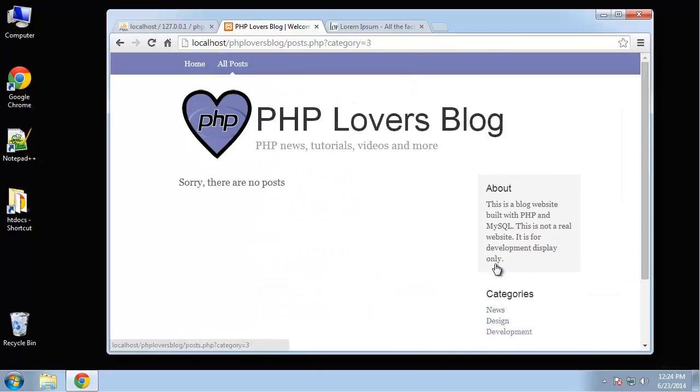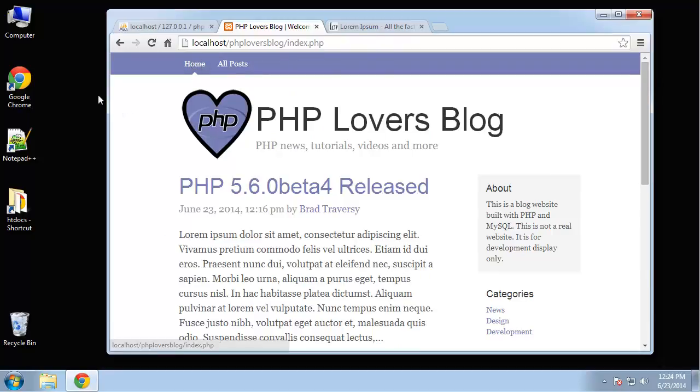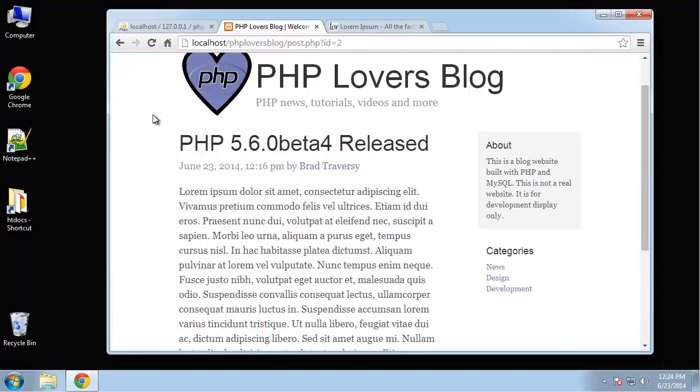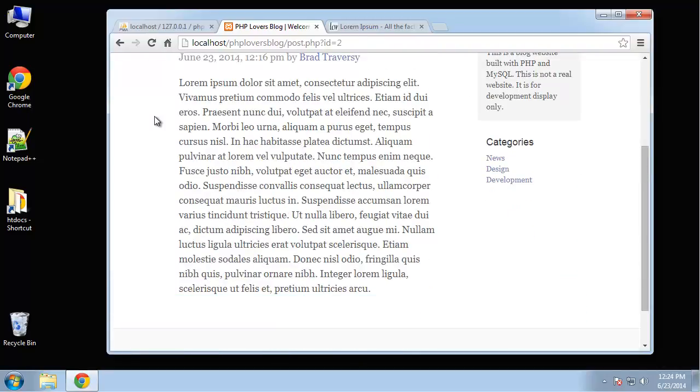So if we click on design, we don't have any posts in design. So it's just going to give us a no post message. And if we click on a post, it'll take us to that page. Very, very simple.